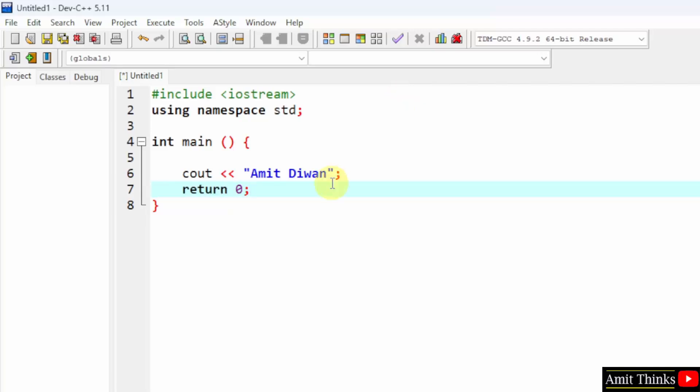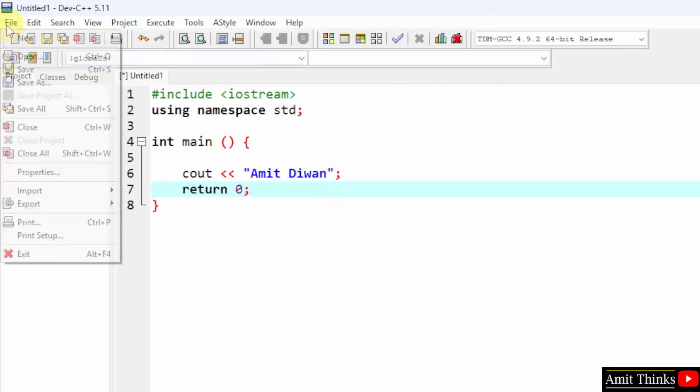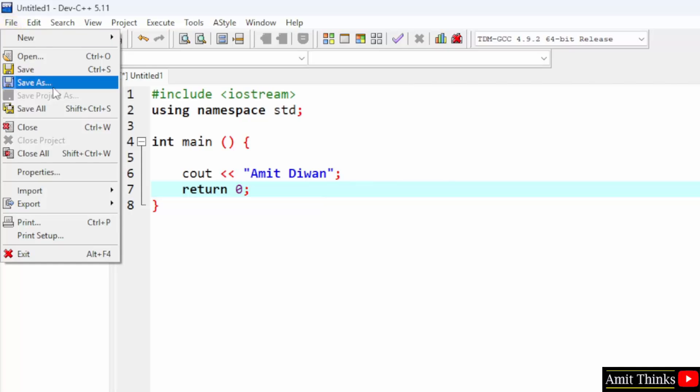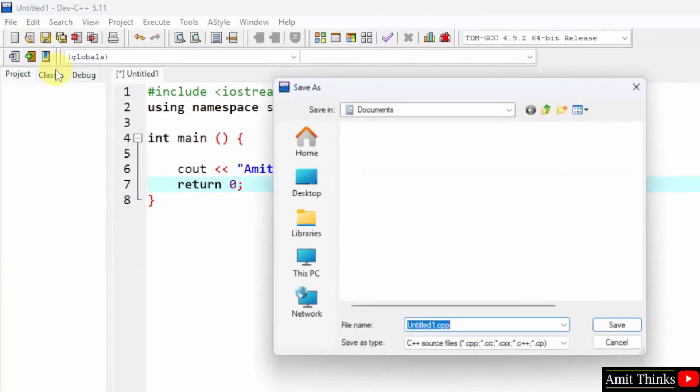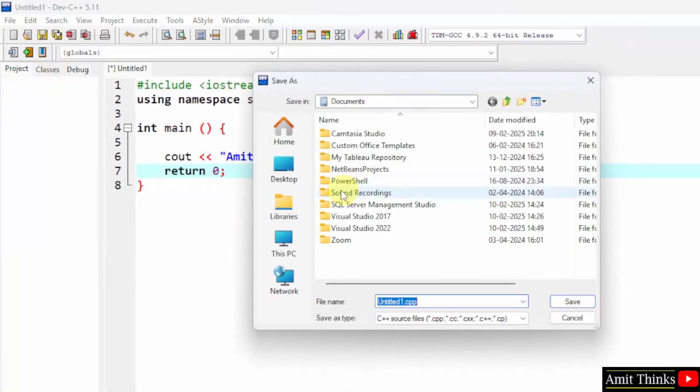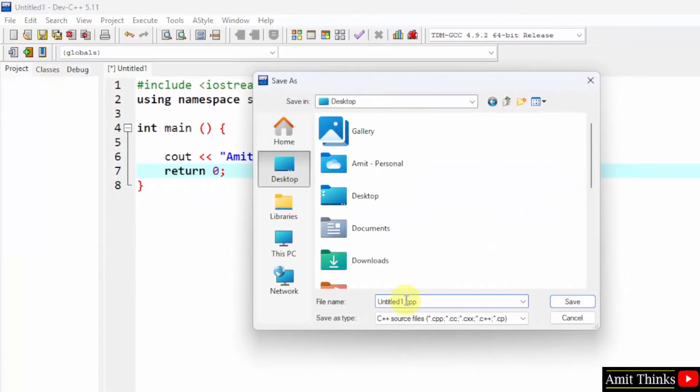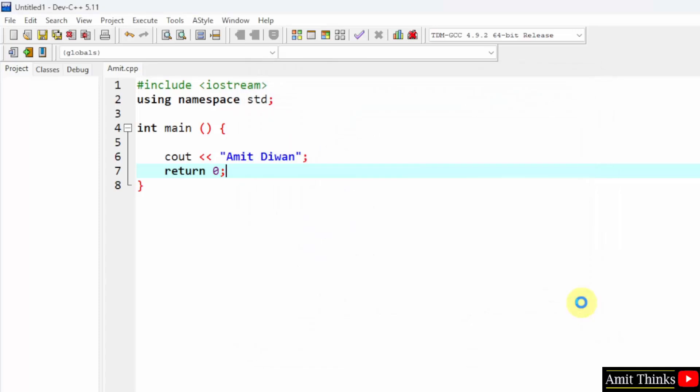OK. File. Save. On the desktop, let's say I will name the file. I will add Amit and the extension. For a C++ file is .cpp. Click Save. We have saved the file successfully. Amit.cpp.